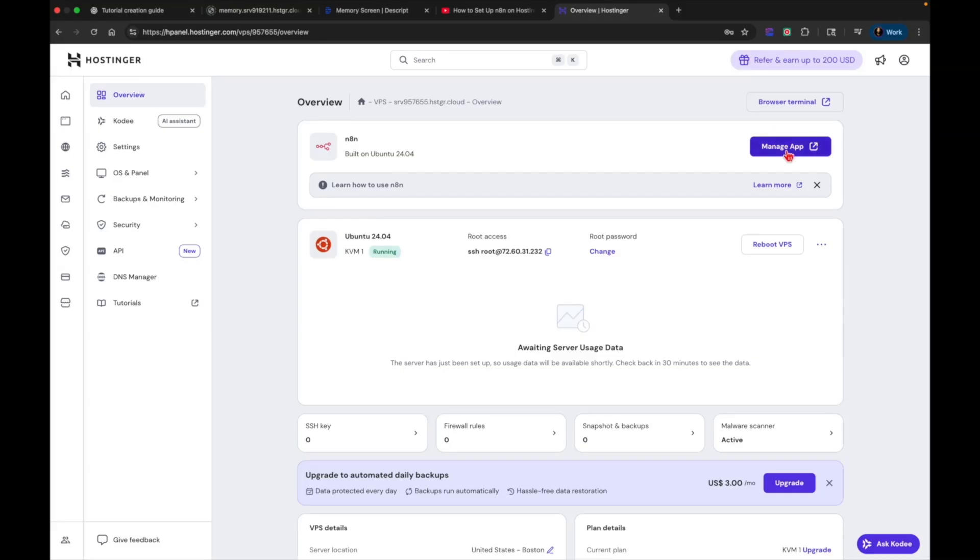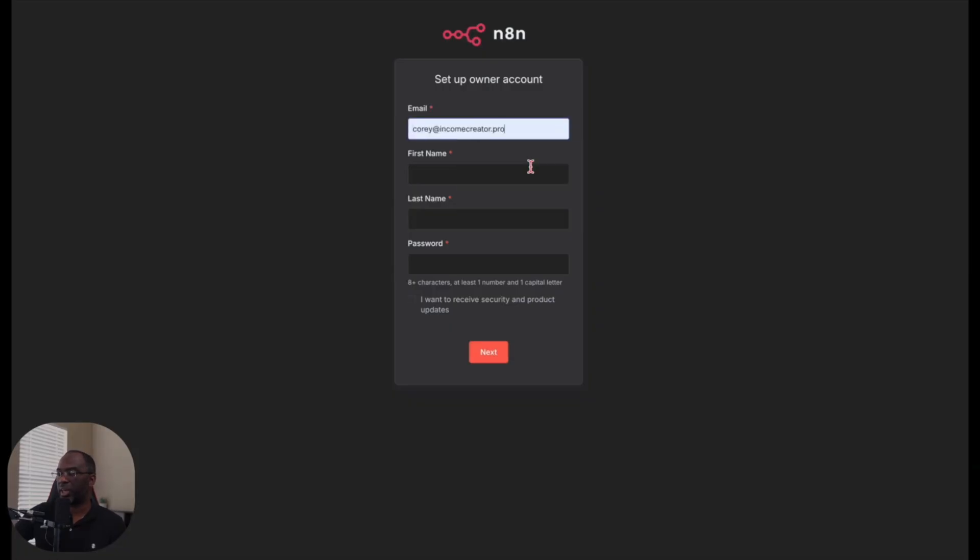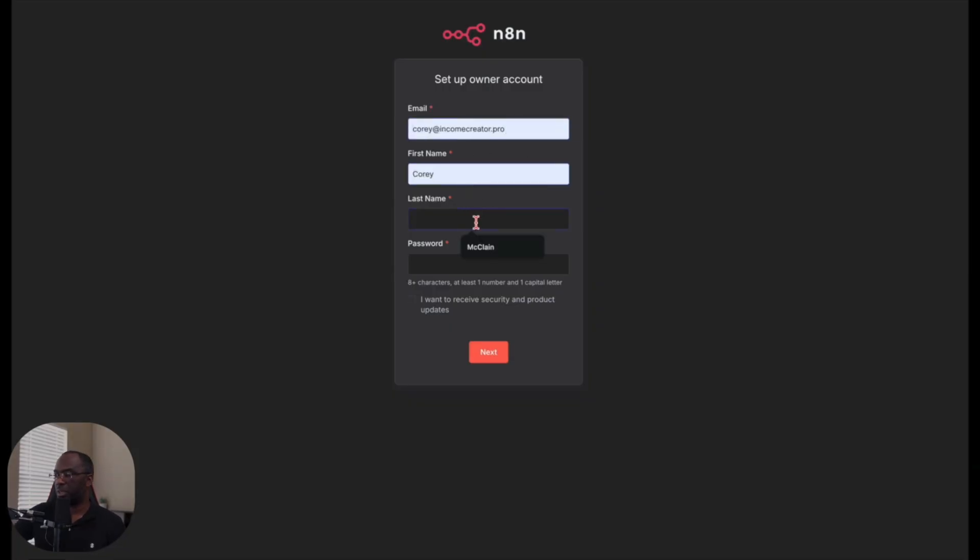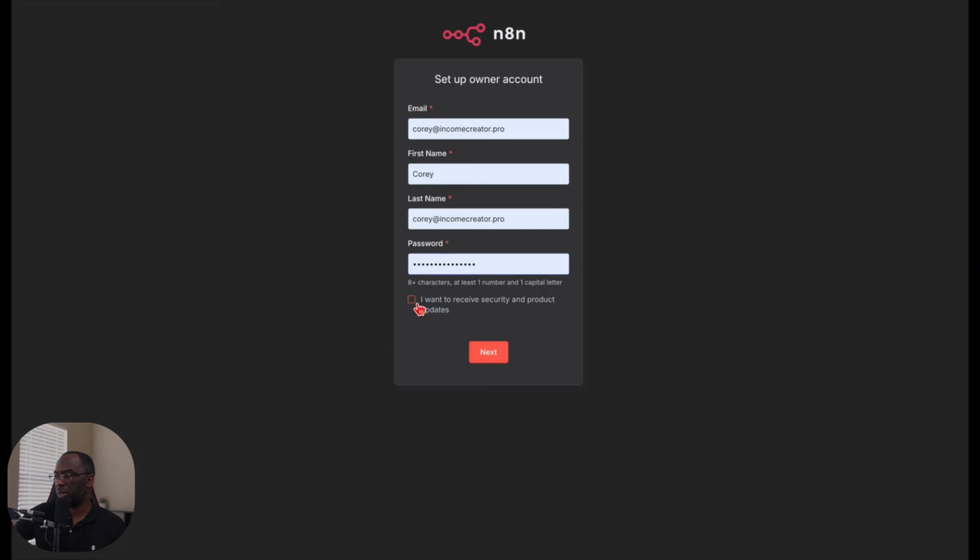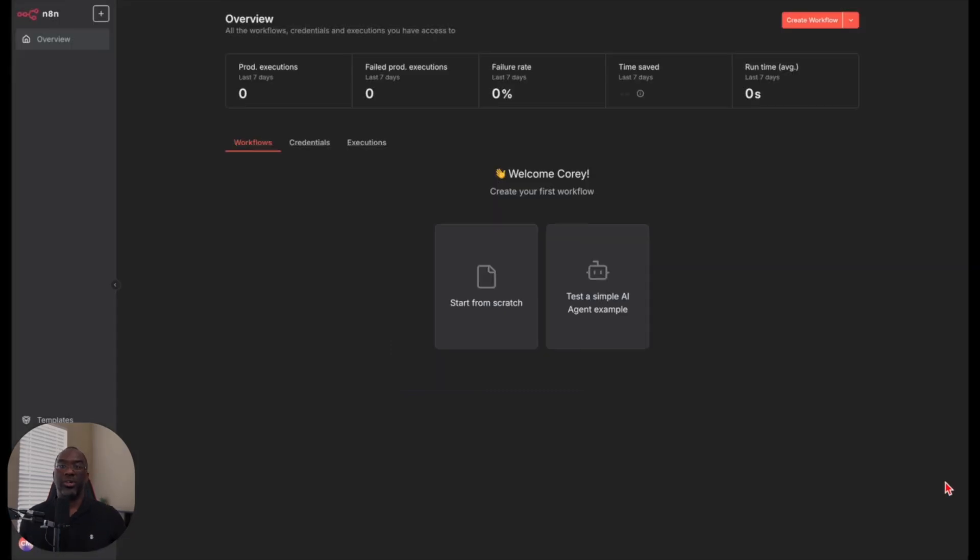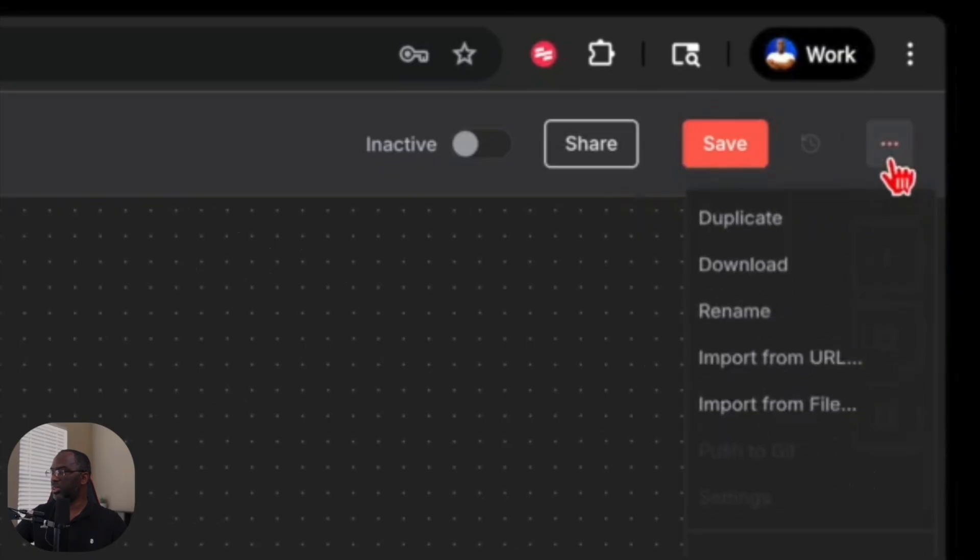And all we have to do now is click on manage app and it's going to open up N8N so you can set your account up. So what I'm going to do is go ahead and log in with my account and you can see my credentials pre-populating because I already have an account. Choose this one right here. I think that's the right one. So here's the N8N dashboard.